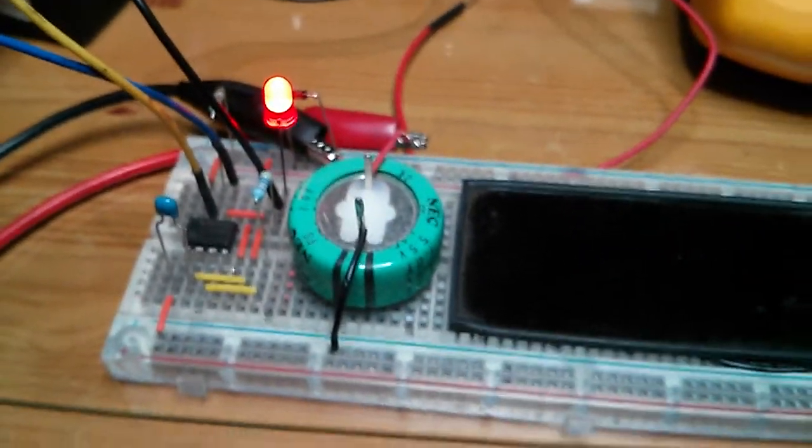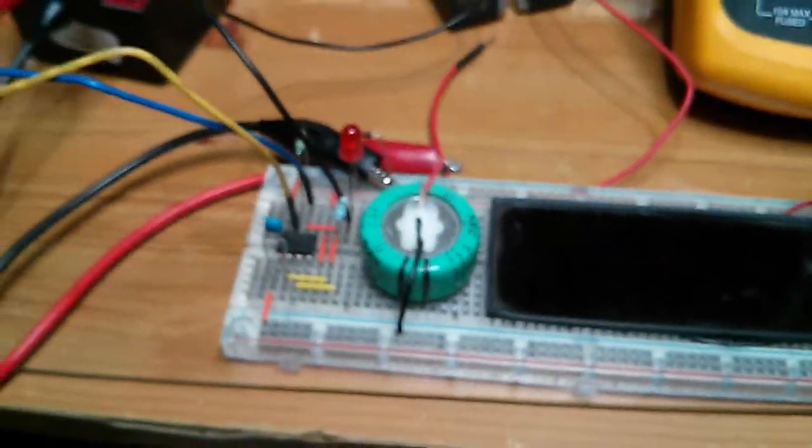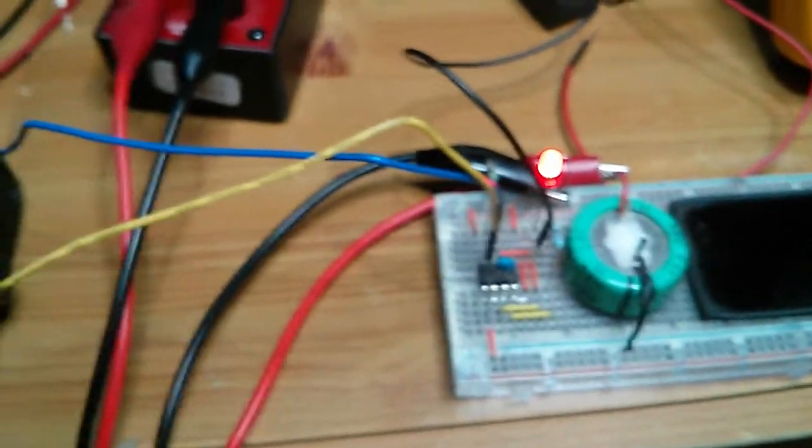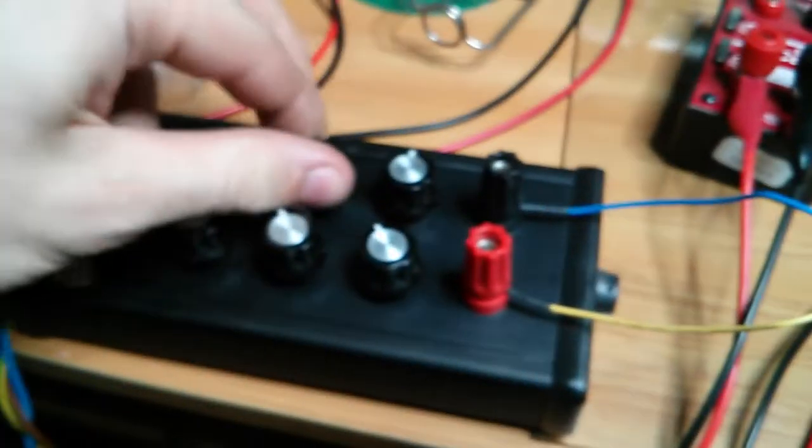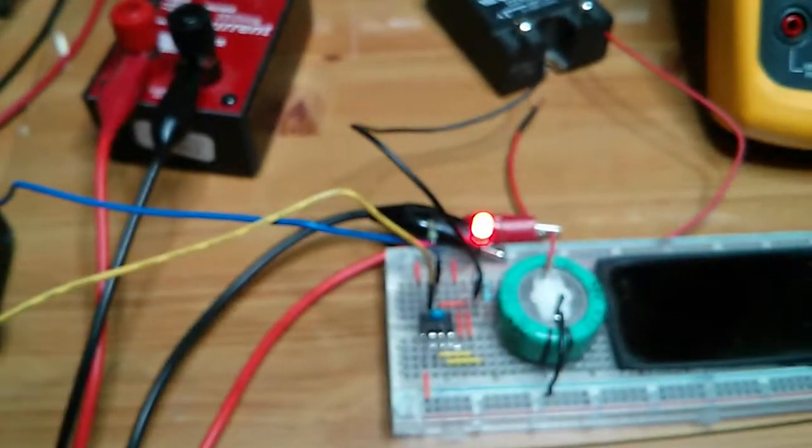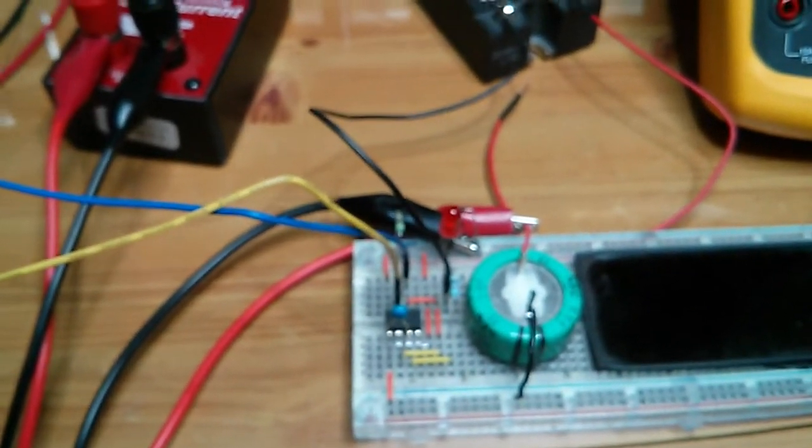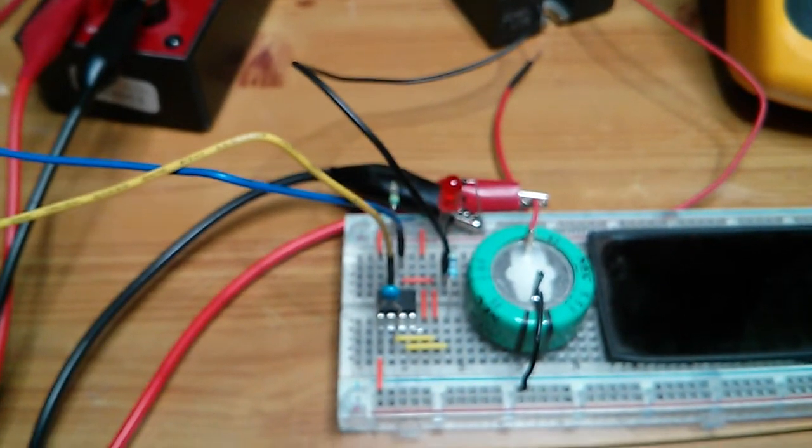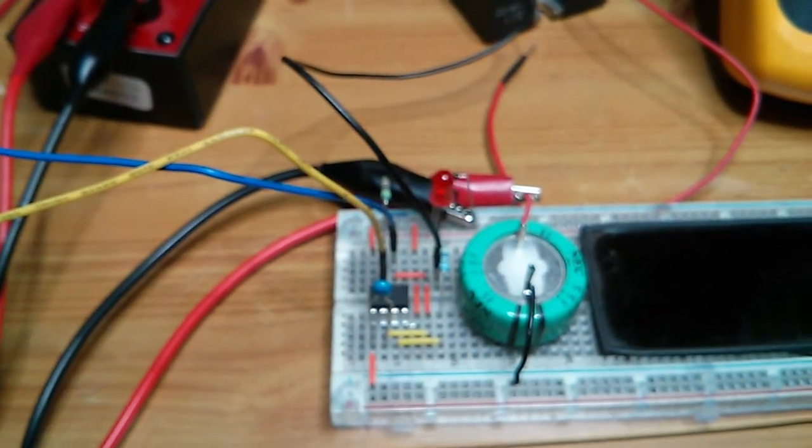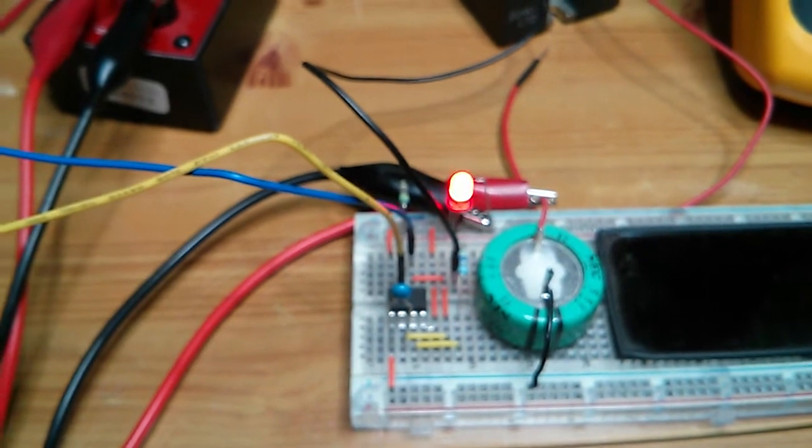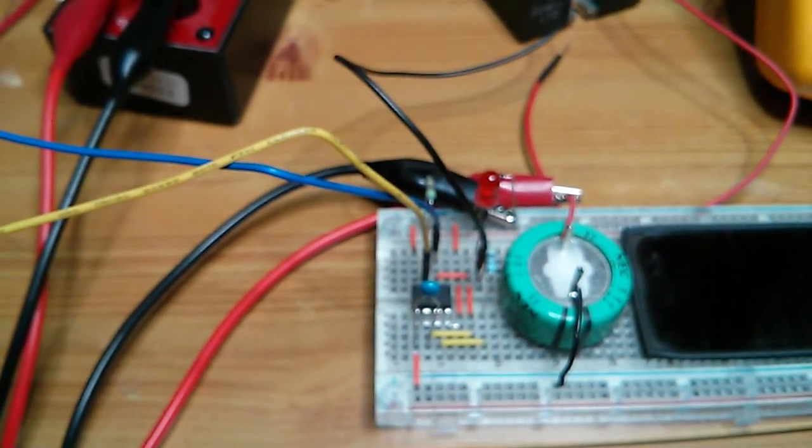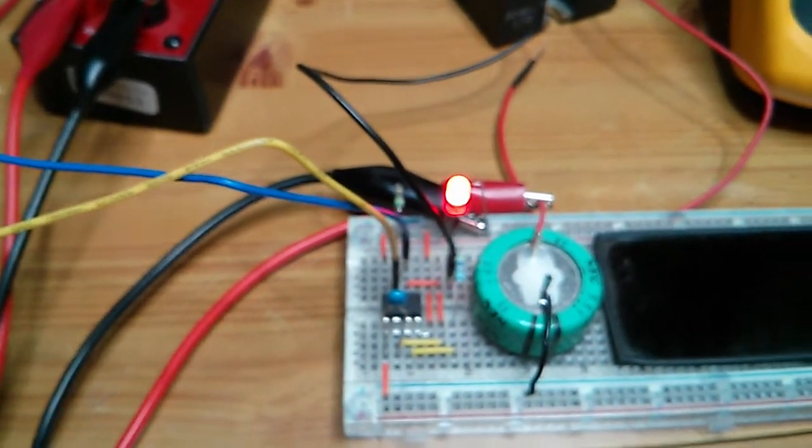So yeah that's it hooked up. I've got it on a decade resistance box here so I can change the speed of the blinking there as you can see. Speed it up, I'll slow it down.